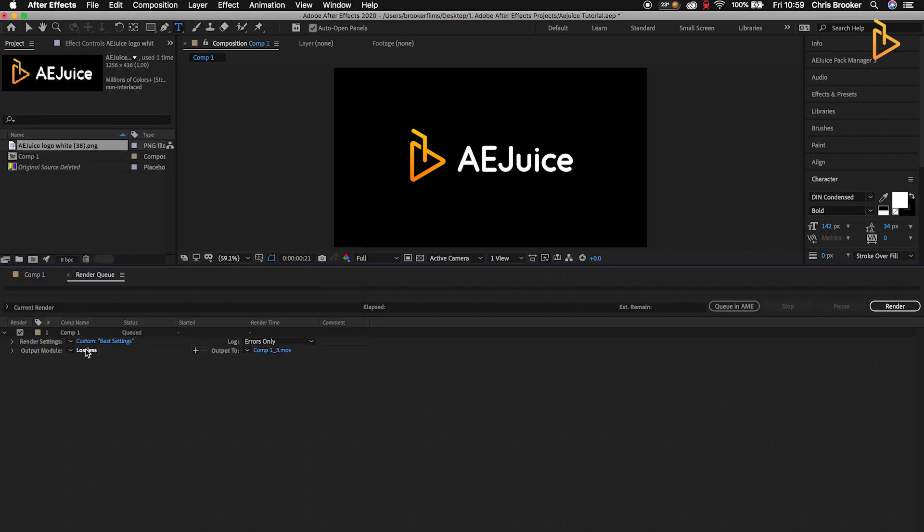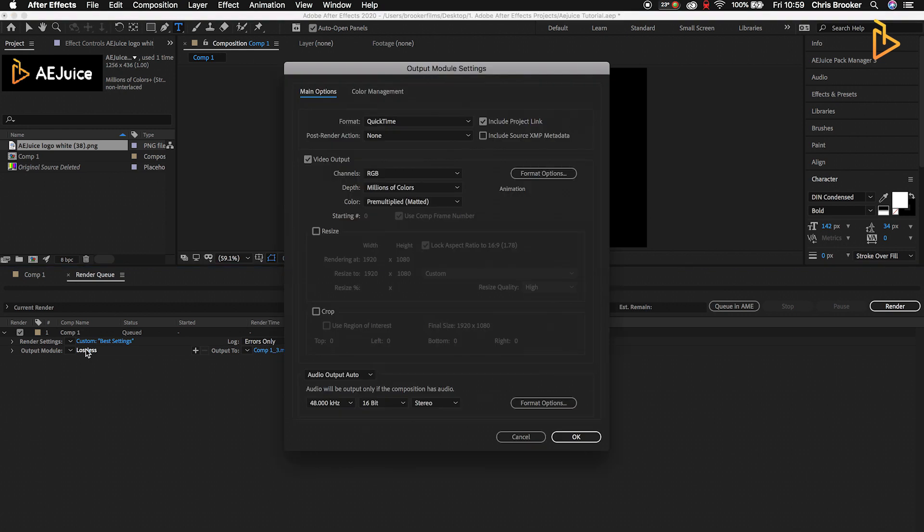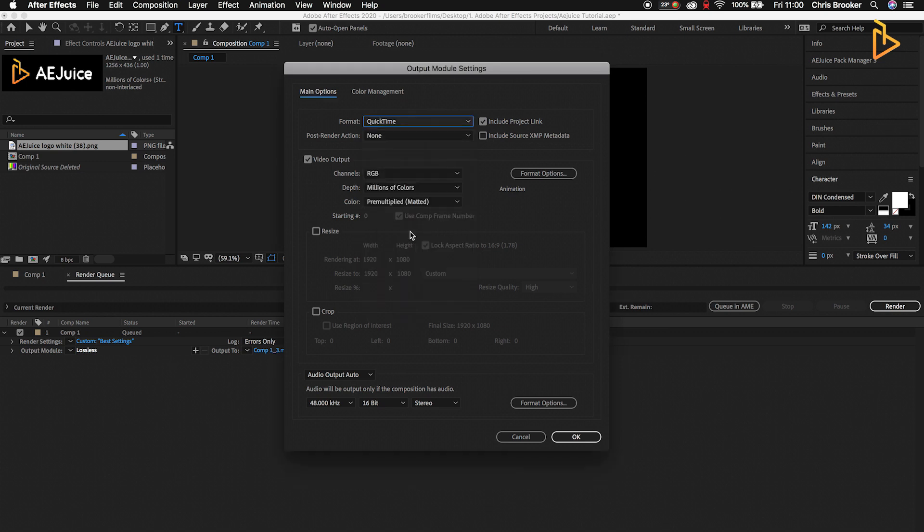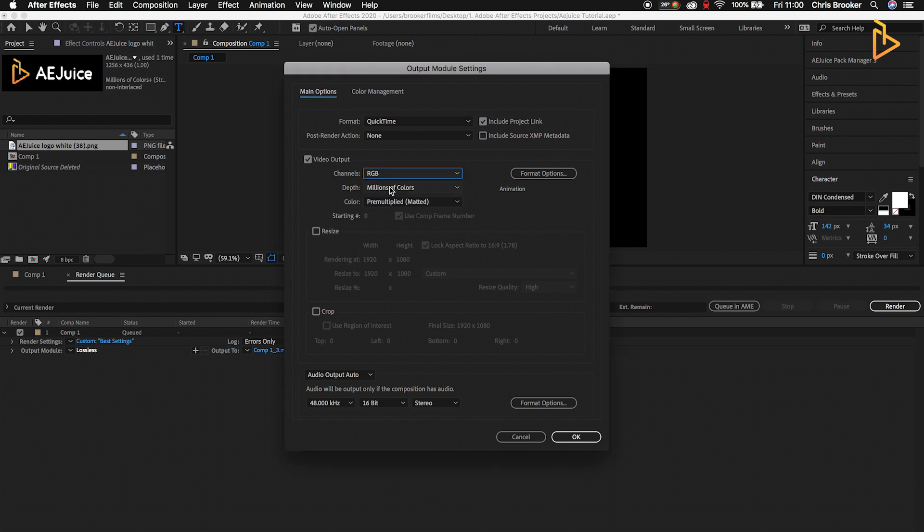Then we'll go down to the Output Module and select Lossless. Here we're going to select our format/codec. We'll go into Format - you can do multiple different formats here, but the one I like to use is QuickTime. Do no post-render action. In Channels we want to select RGB.